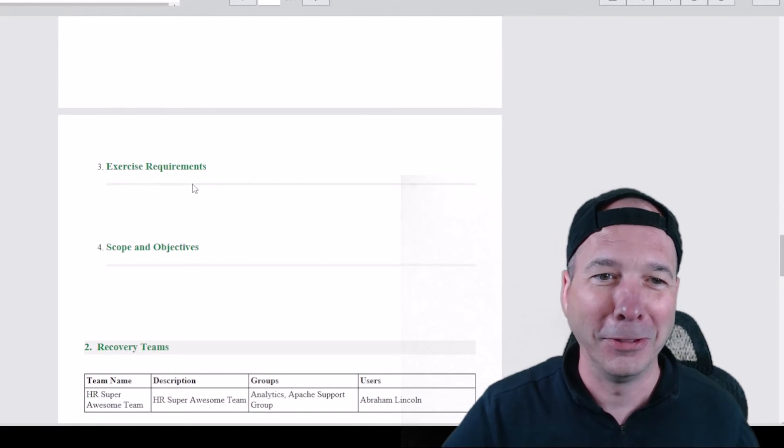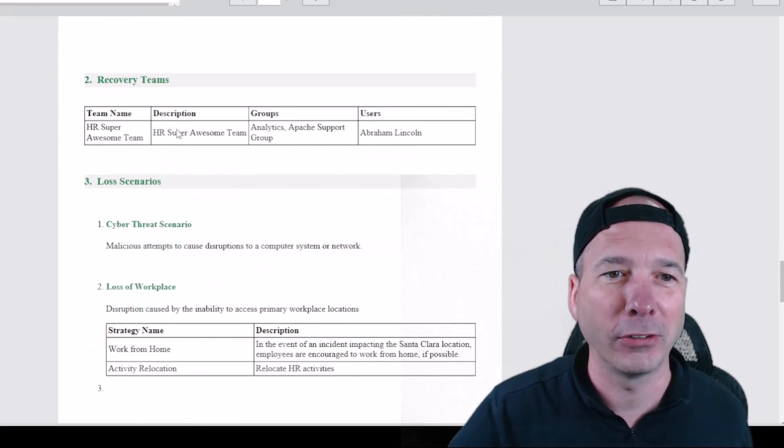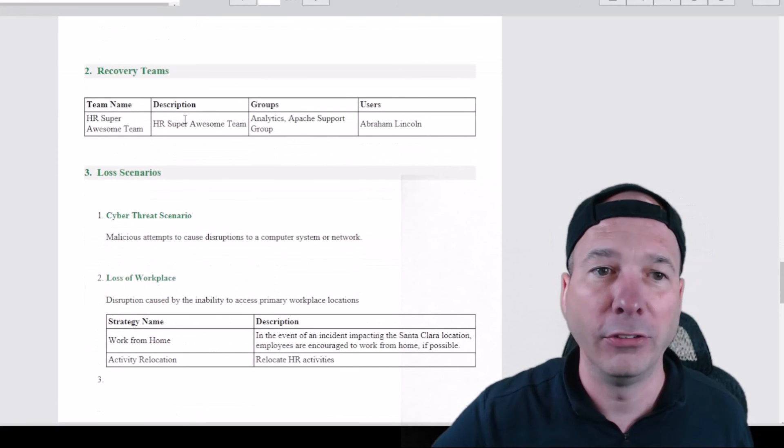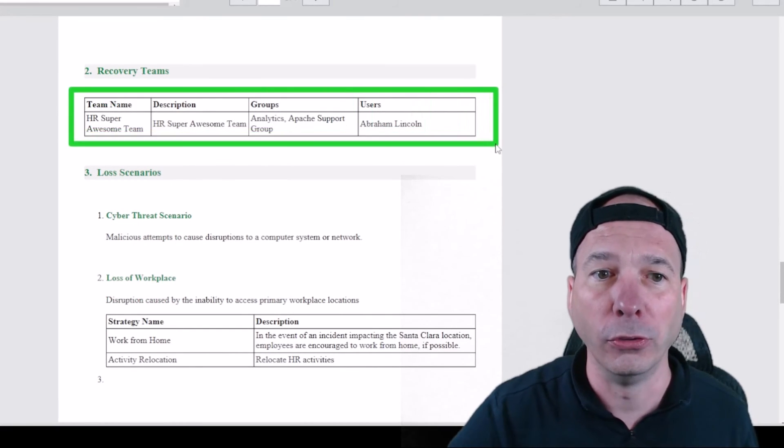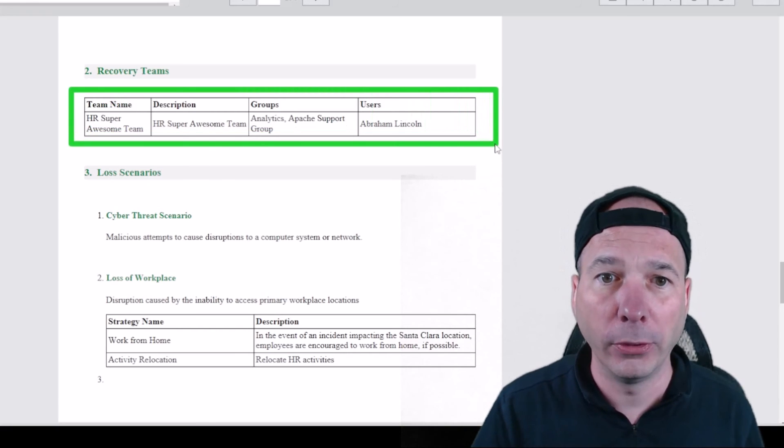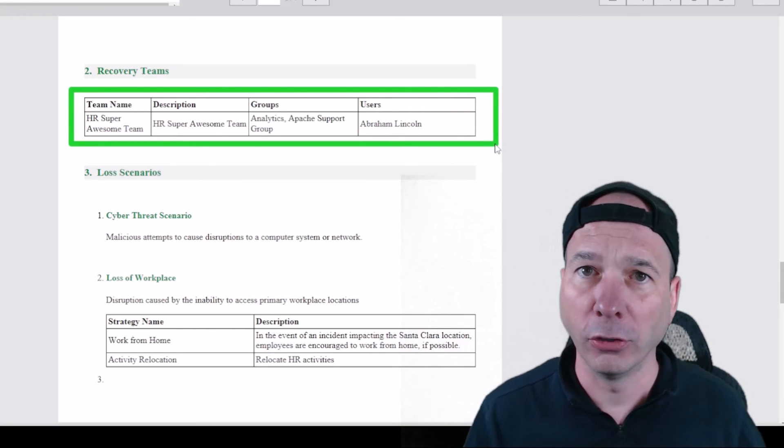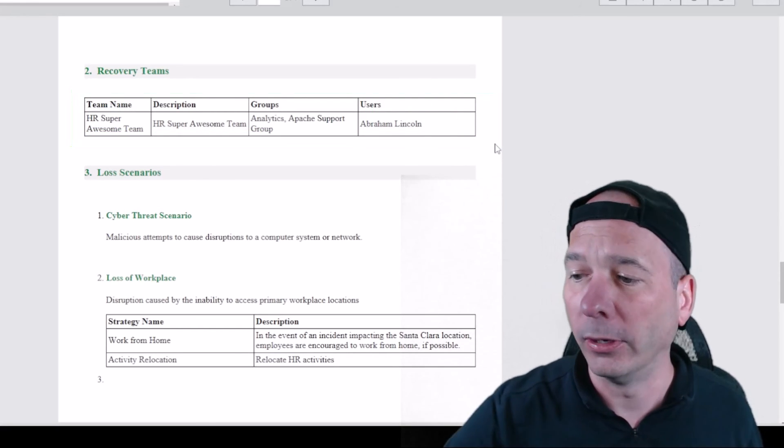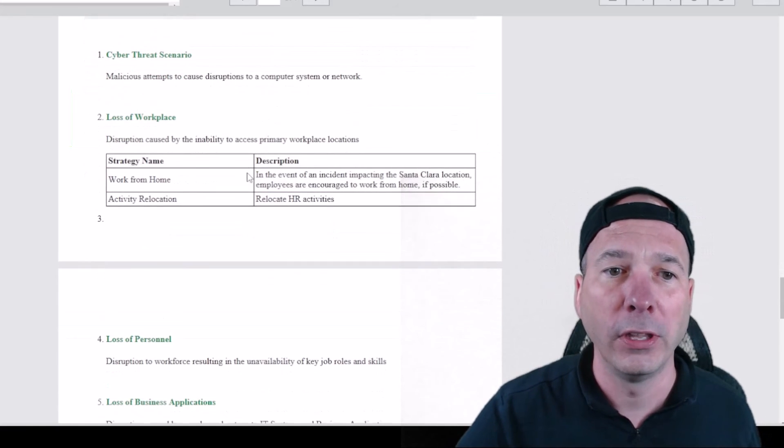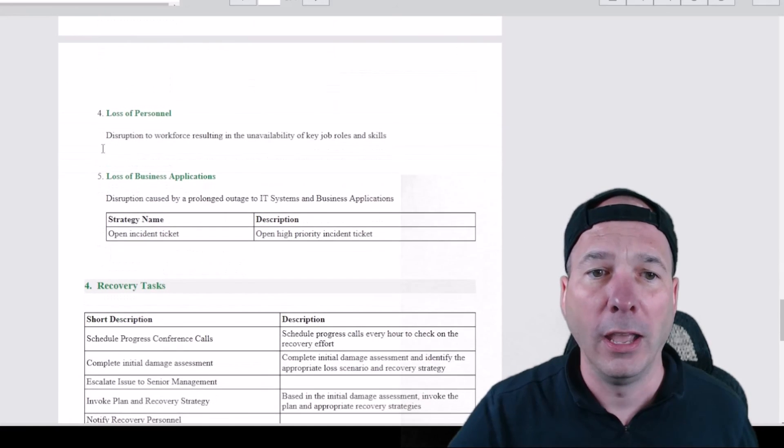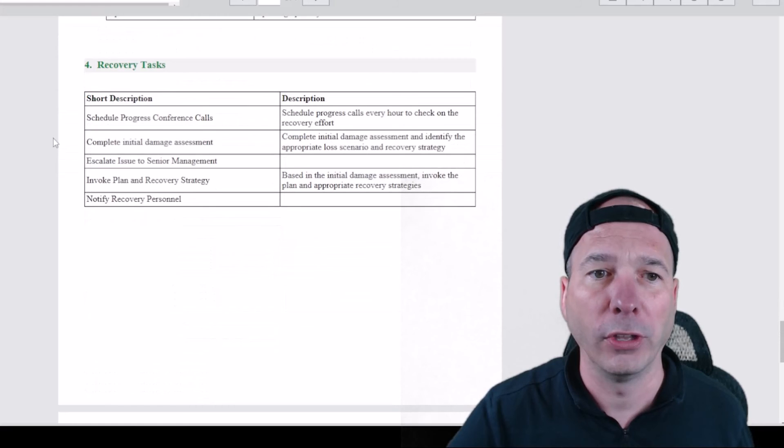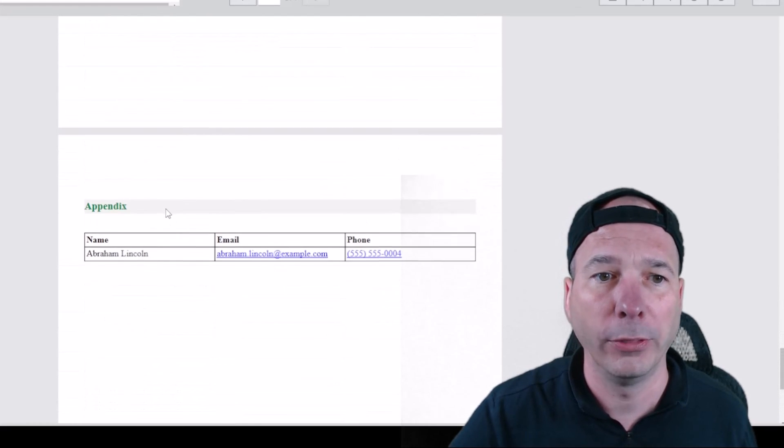I got my checklist, I've got the empty sections that I didn't put anything in there for exercise requirements and scope and objectives. What teams? So there's my HR super awesome team with the groups and users. So if I'm looking at a piece of paper I know I need analytics in the Apache support group plus Abraham Lincoln in order to work on this. Here's my loss scenarios and strategies for recovering from those, and then I got my recovery tasks associated with that.